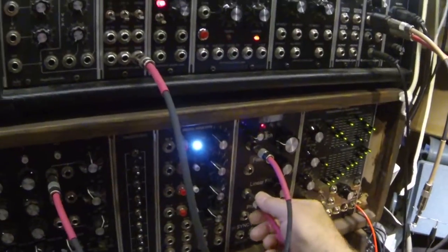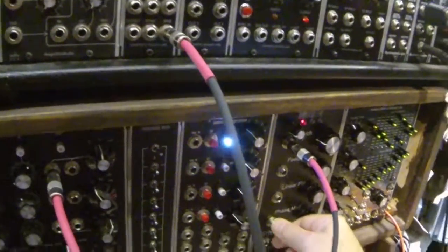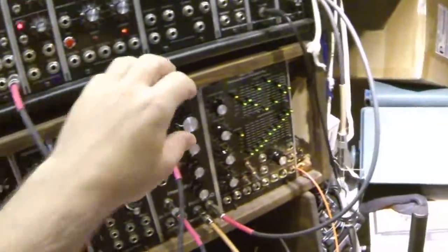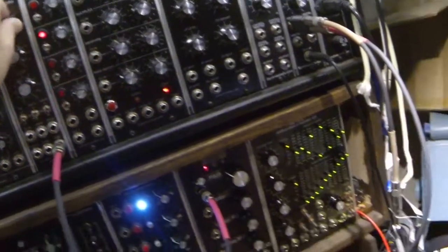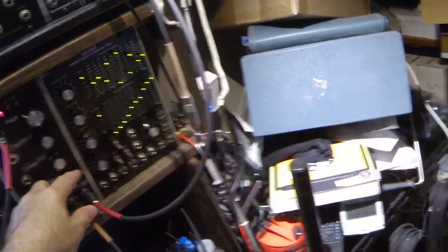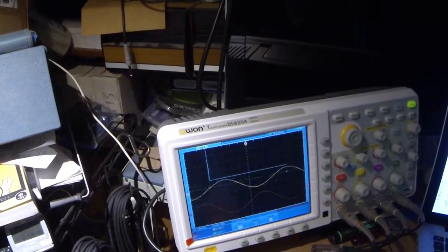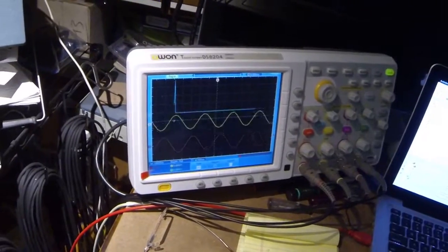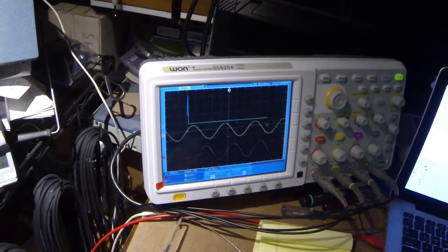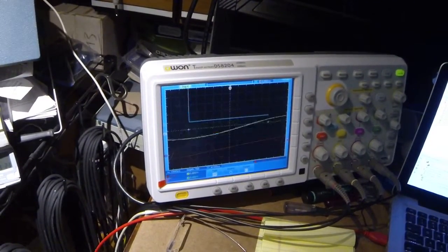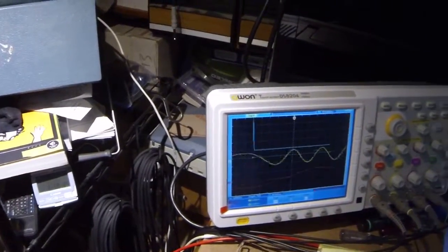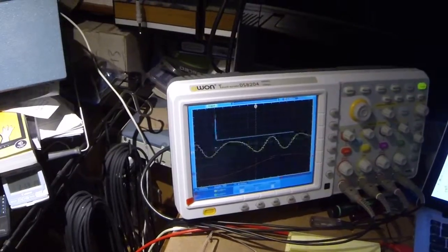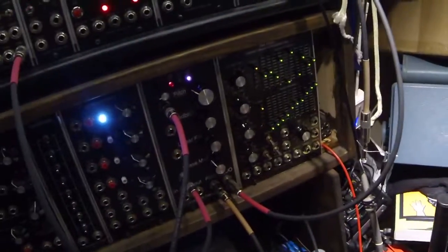Finally, let's look at phase modulation. Note that both phase modulation and frequency modulation are through zero.